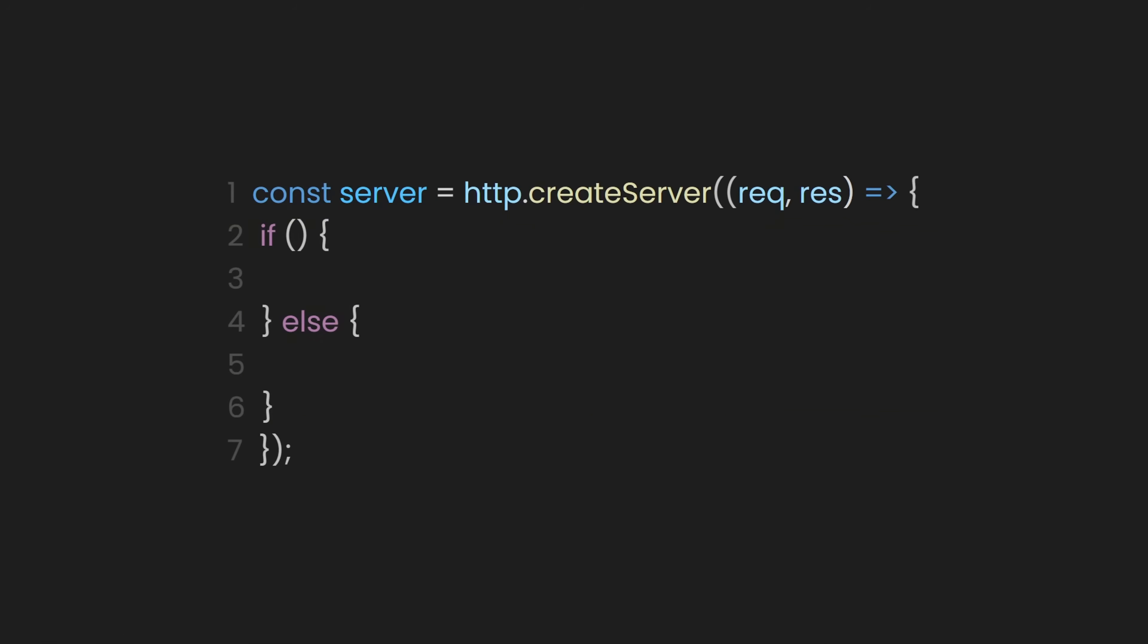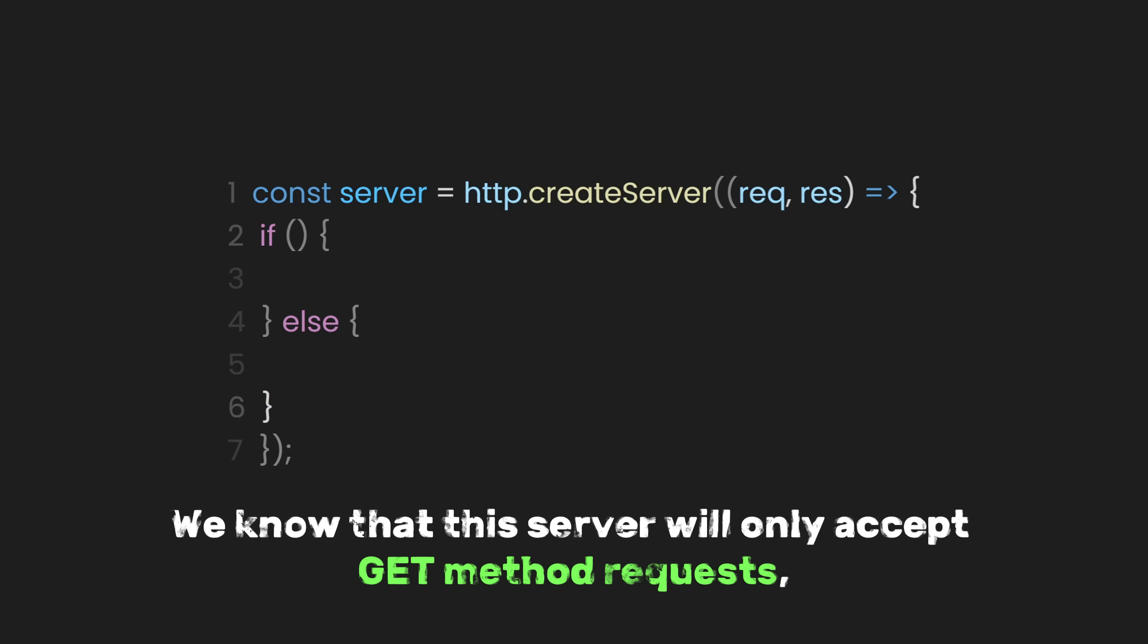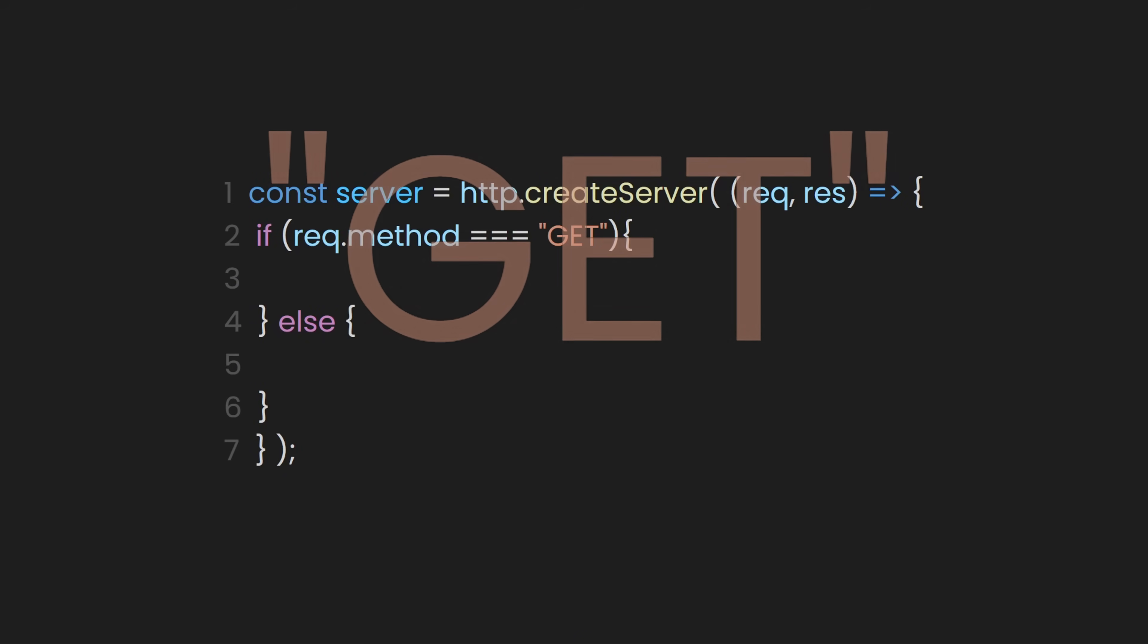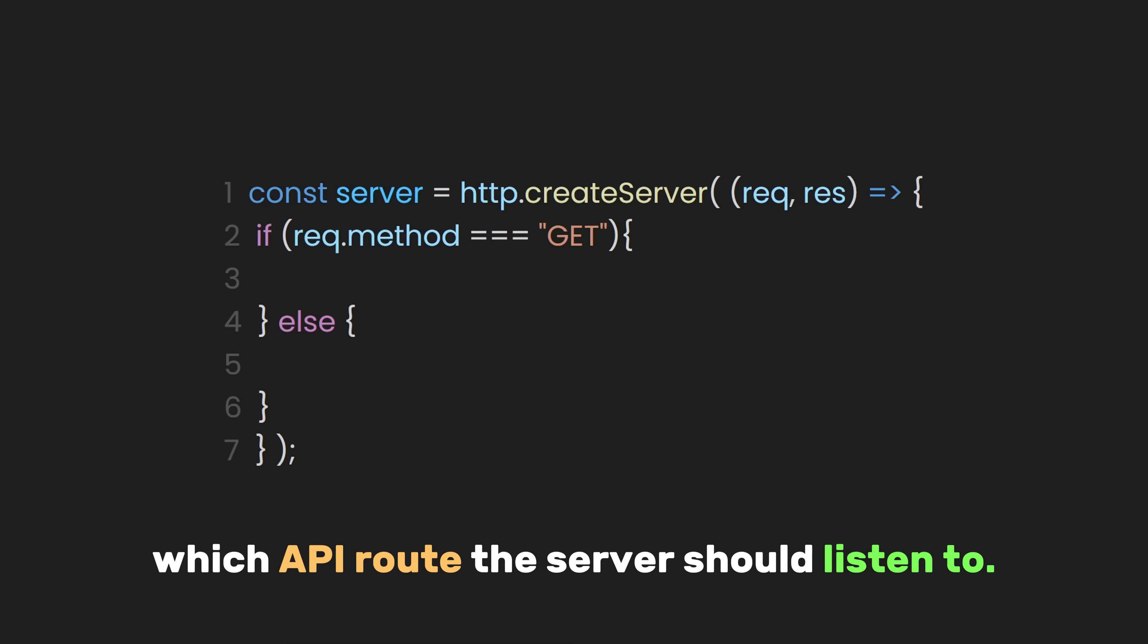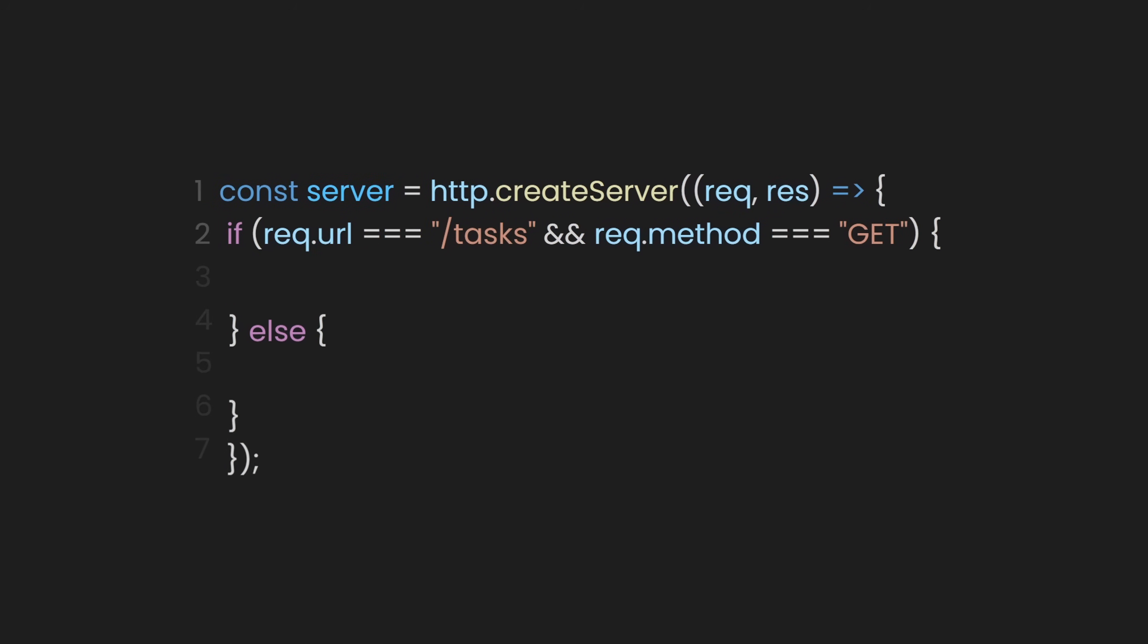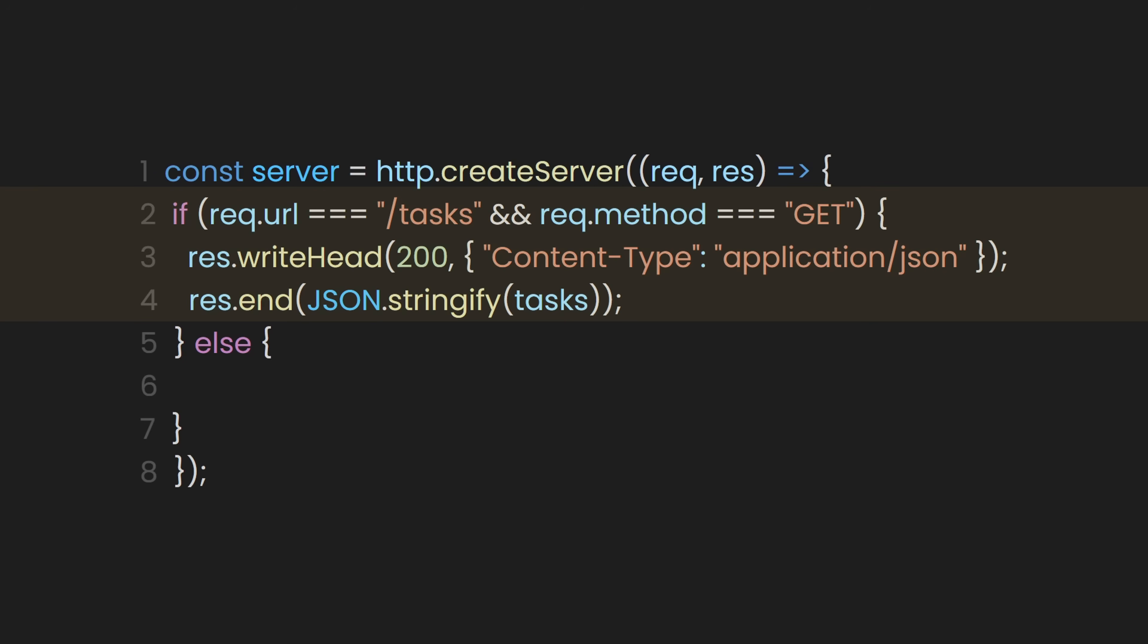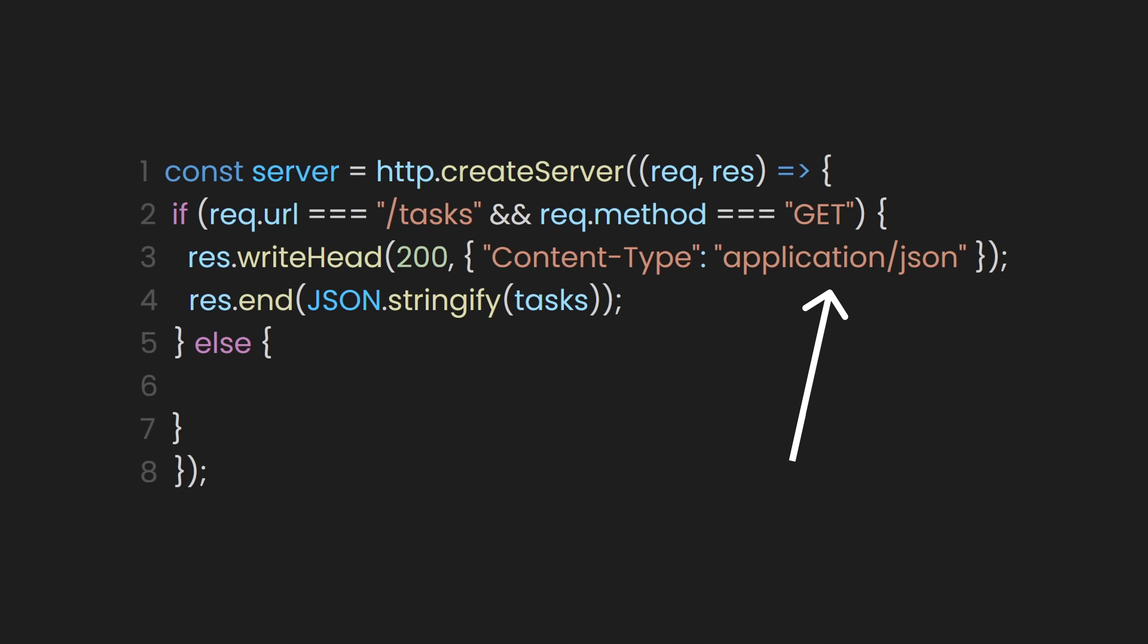After that, inside the callback, let's set what type of request this API will handle. So, let's declare an if-else statement. We know that the server will only accept GET method requests, so let's make sure the request method we're receiving is GET. But we also need to specify where we will get the data from, which API route the server should listen to. In our case, we need to check if the request is for the /tasks route. If the request matches, the server proceeds to send a successful response. For example, res.writeHead sets the response header.